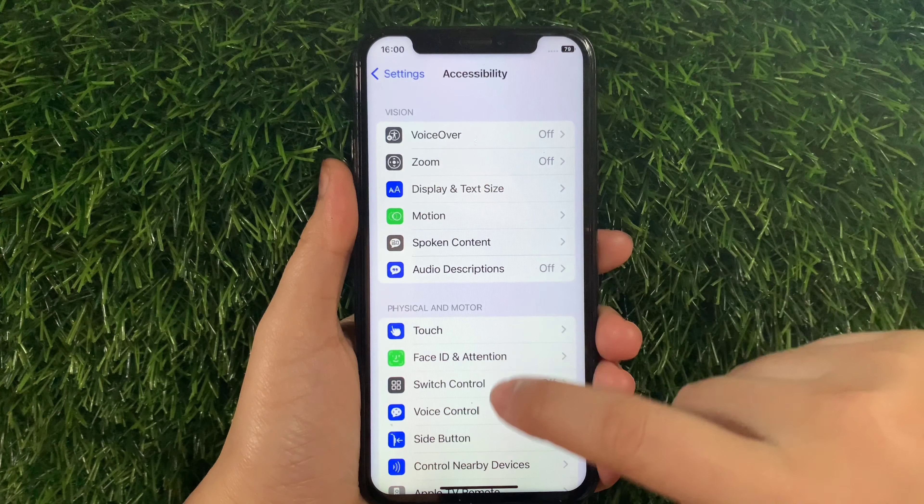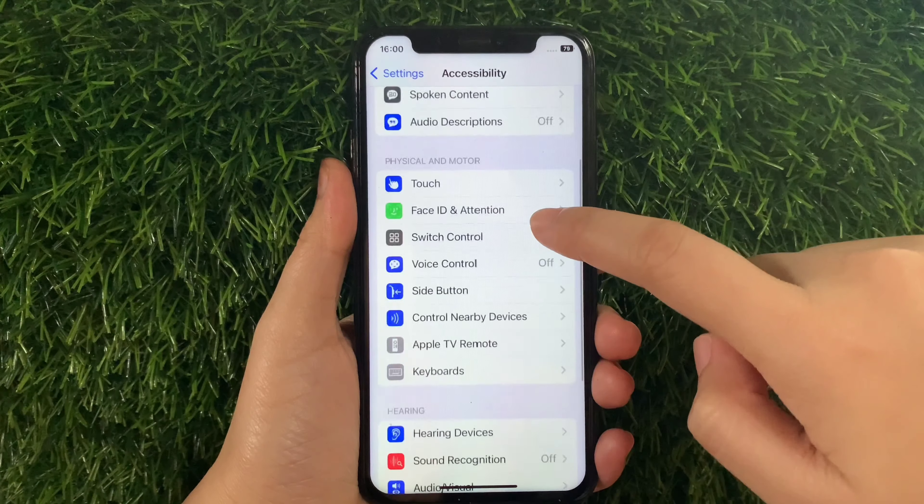Then in Settings, scroll down and find Accessibility and then tap. Then in Accessibility, scroll down again and go to the Physical and Motor section and then tap Voice Control.